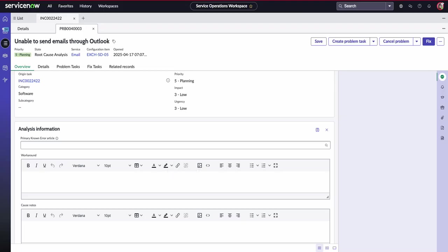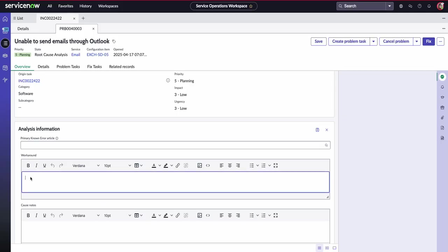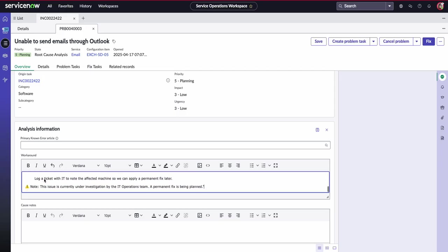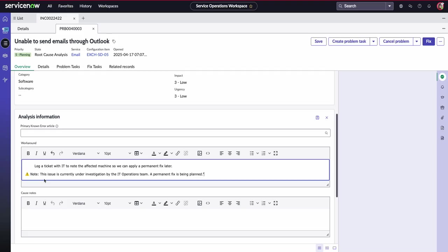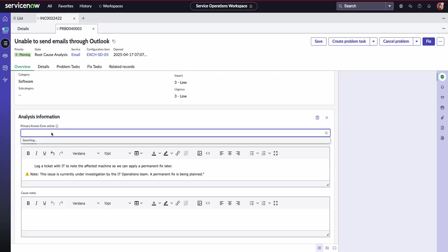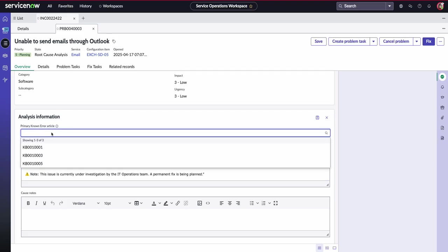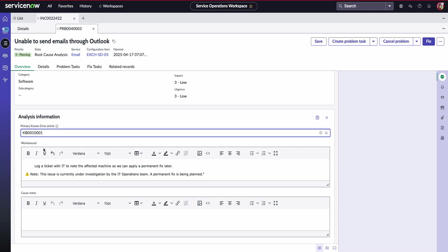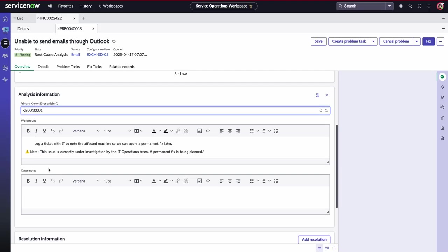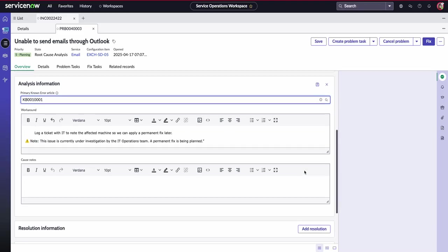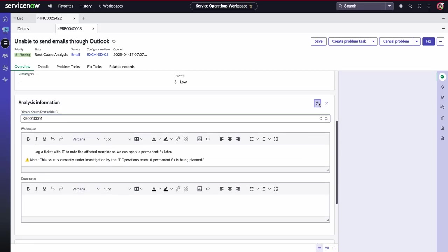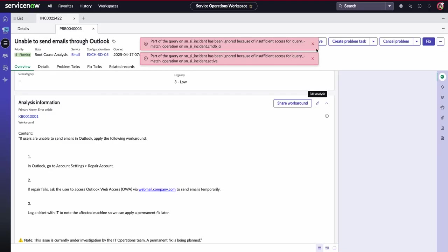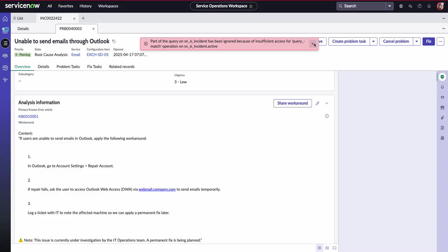So as an example, we can enter a workaround into our service operations workspace. So I've just simply copied and pasted some information that might be useful to our users. We can link maybe a known error article. So if we've actually created an article because we know that this workaround is going to help temporarily, we can just go ahead and essentially save this and publish this information to users.